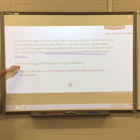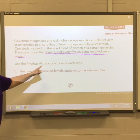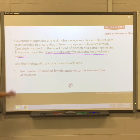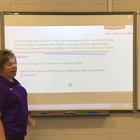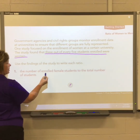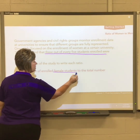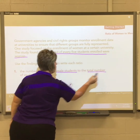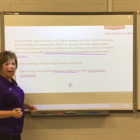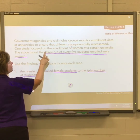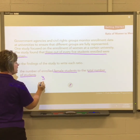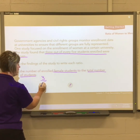We're going to use this study to answer question number one. We want to write a ratio for the number of enrolled female students to the total number of students. Three out of every five were women, so female students to total students: female was three out of a total of five.